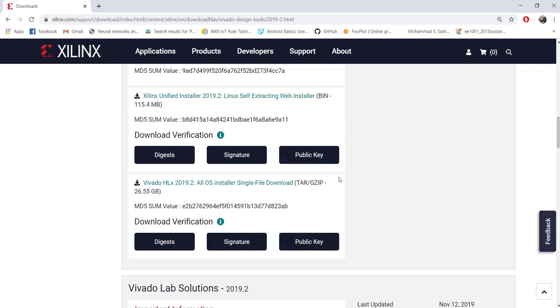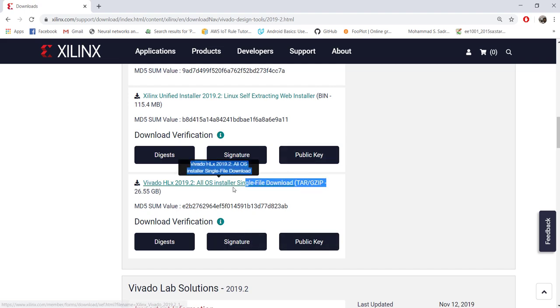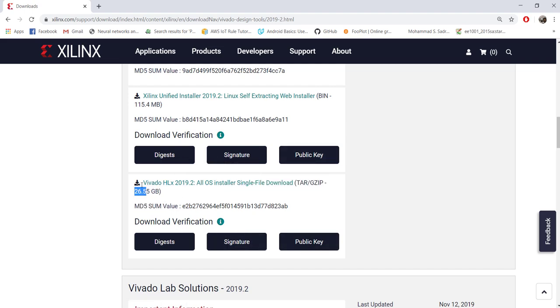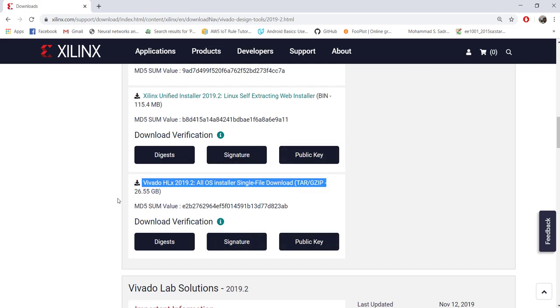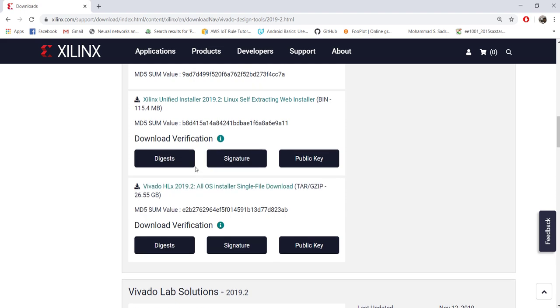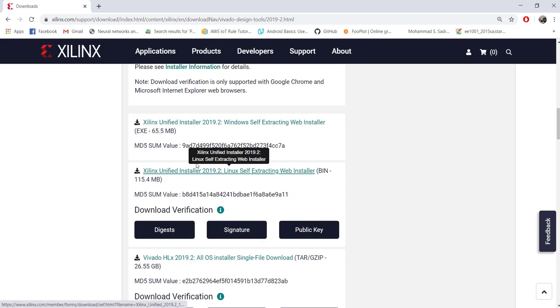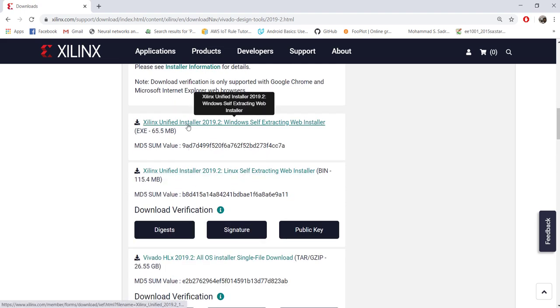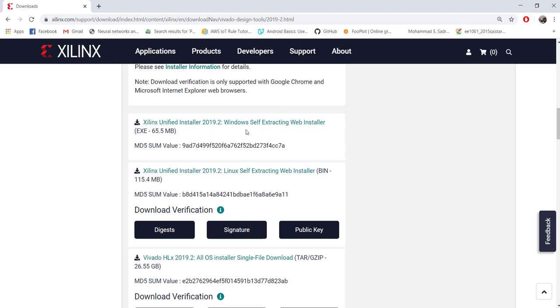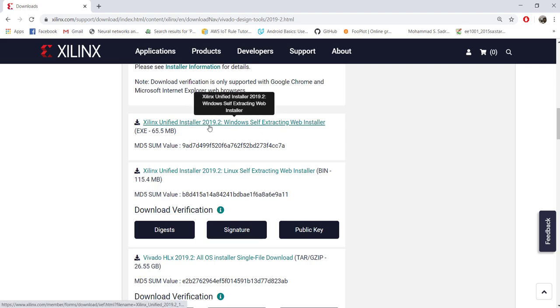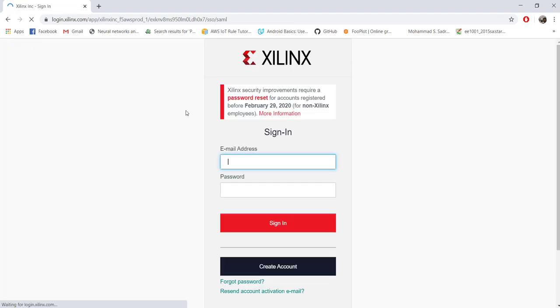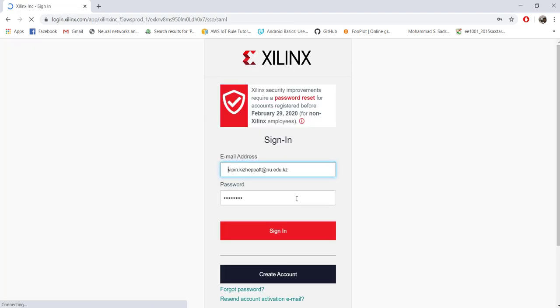There is an option to download a single file, but it's quite huge, more than 26 GB. Better will be to download this self-extracting web installer, which will install it for you. Now I am downloading it for Windows; you can do the same for Ubuntu also.